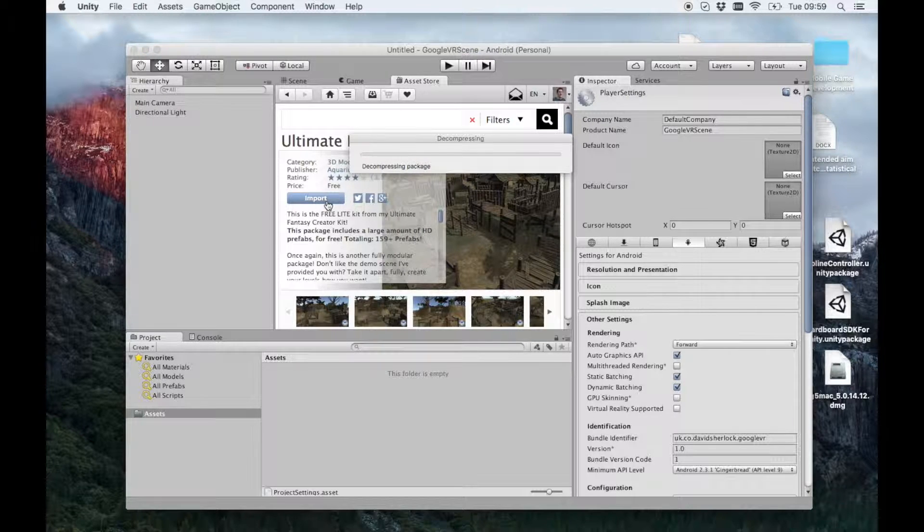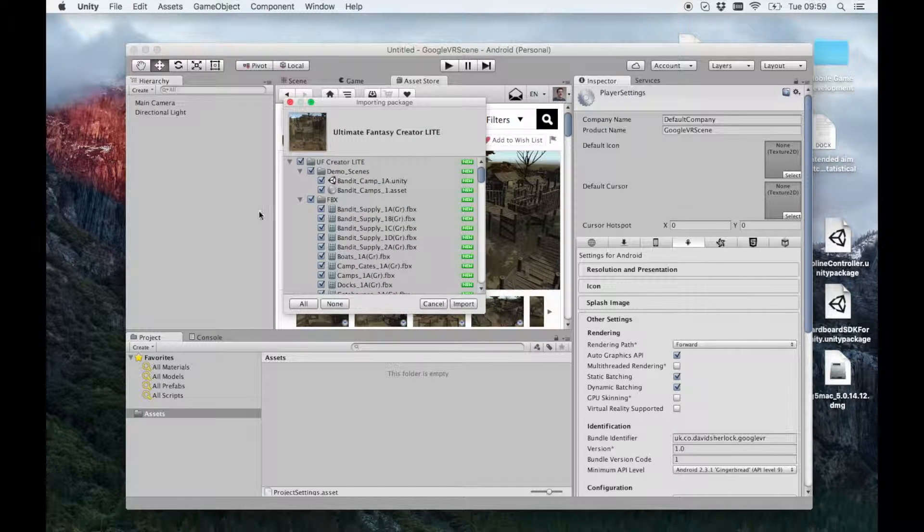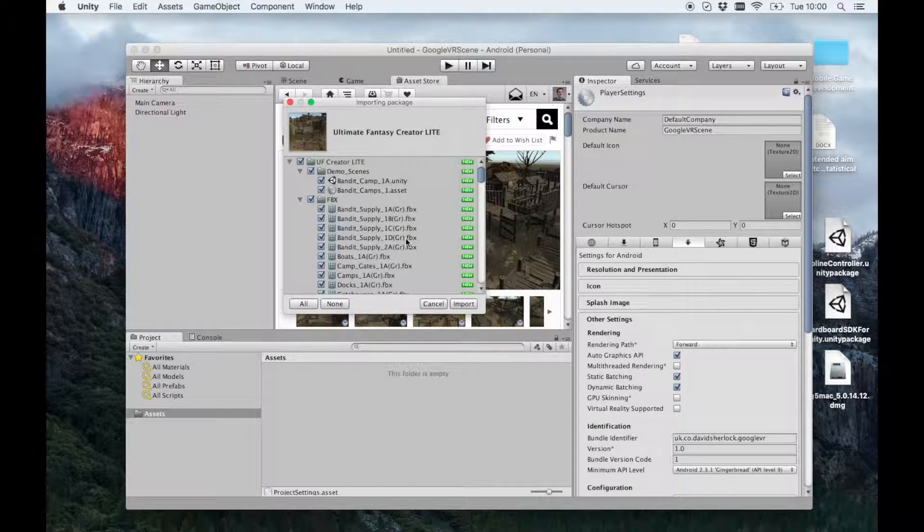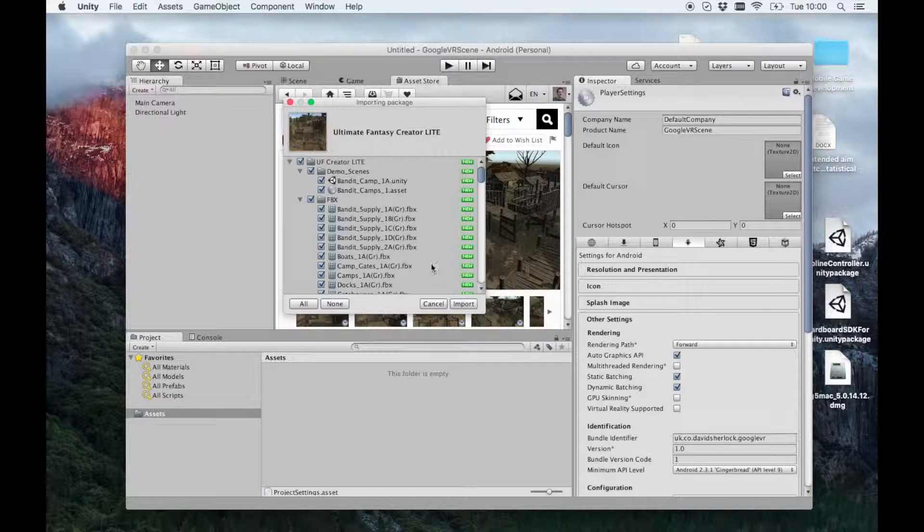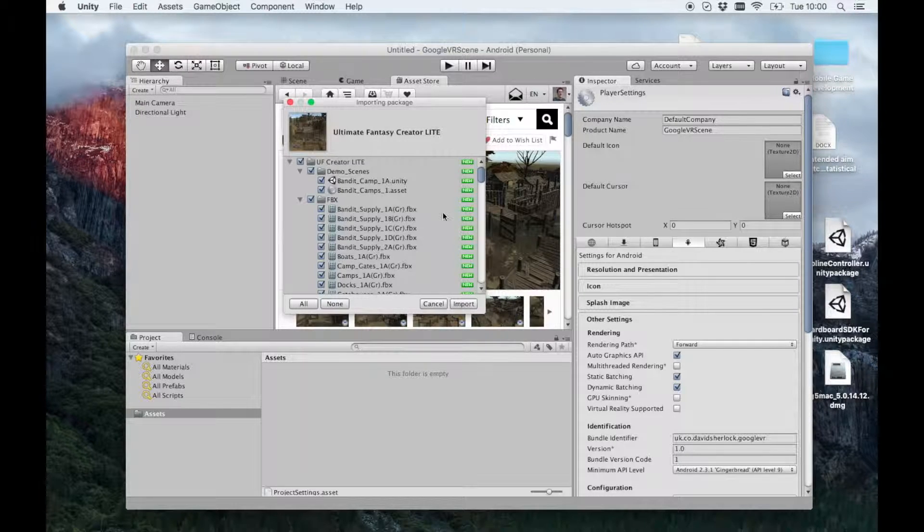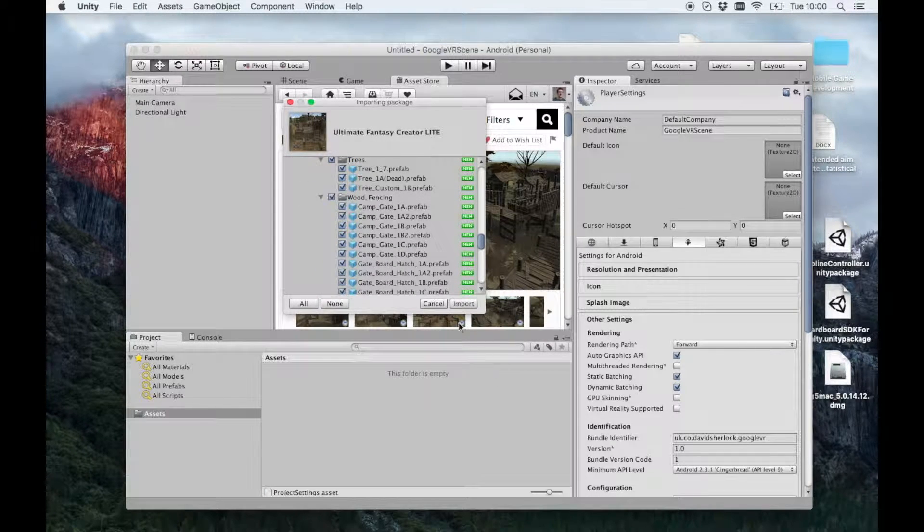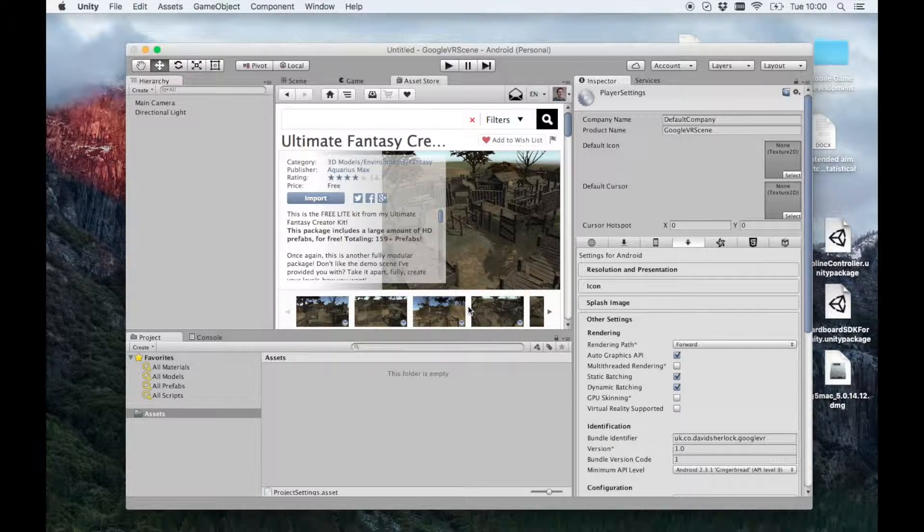You click import, and it will give you a list of things to import into your game. Just select them all. They're already selected. Click import.